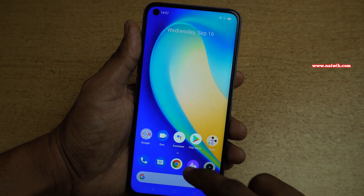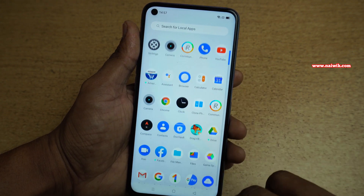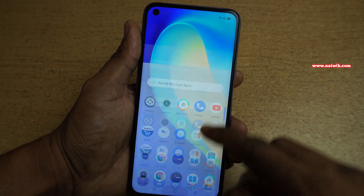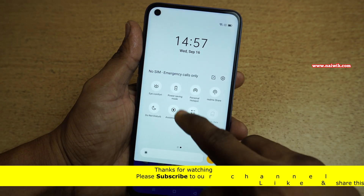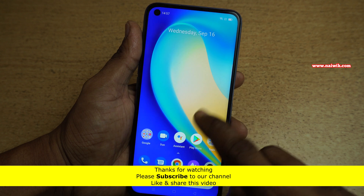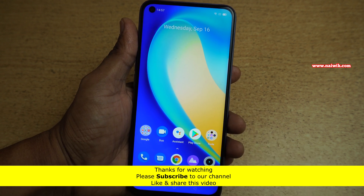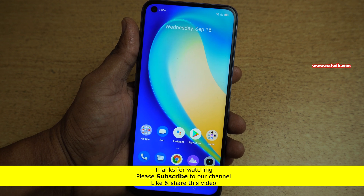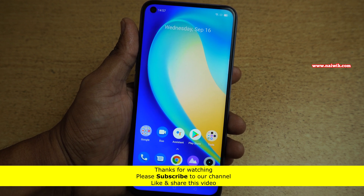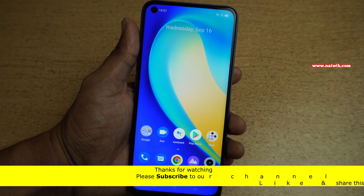Now this is how the phone looks when set to 60Hz. So that's it guys. In this way, you can change the refresh rate on Realme 7 from 90Hz to 60Hz and vice versa. Hope you like this video. Please subscribe to our channel. Thank you.